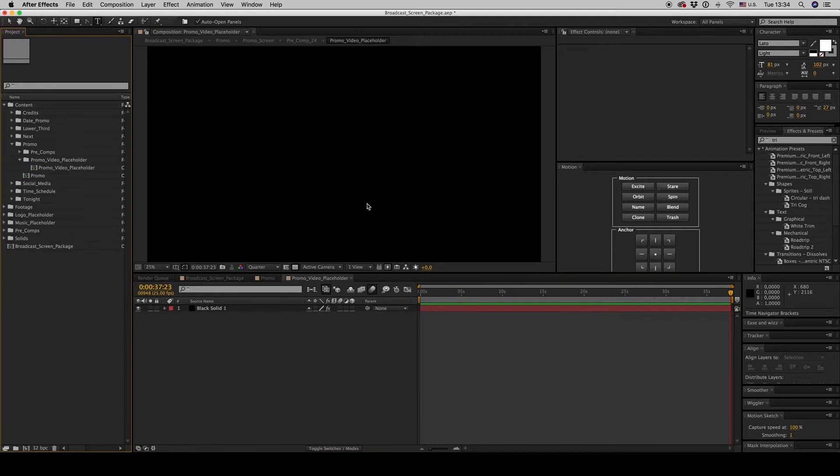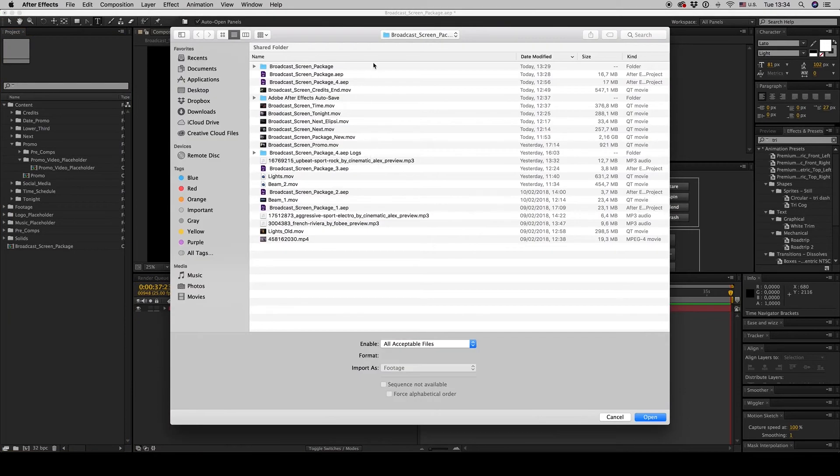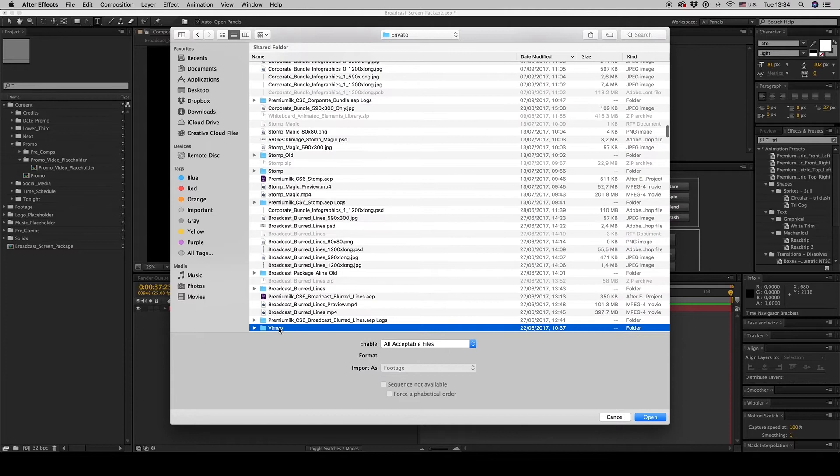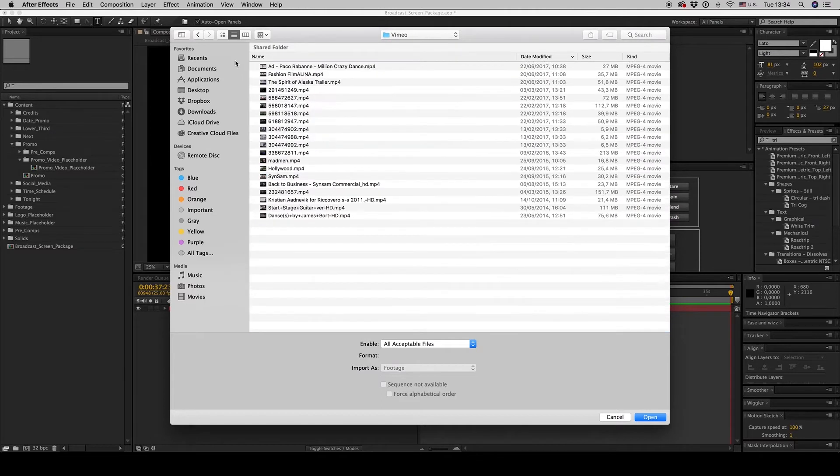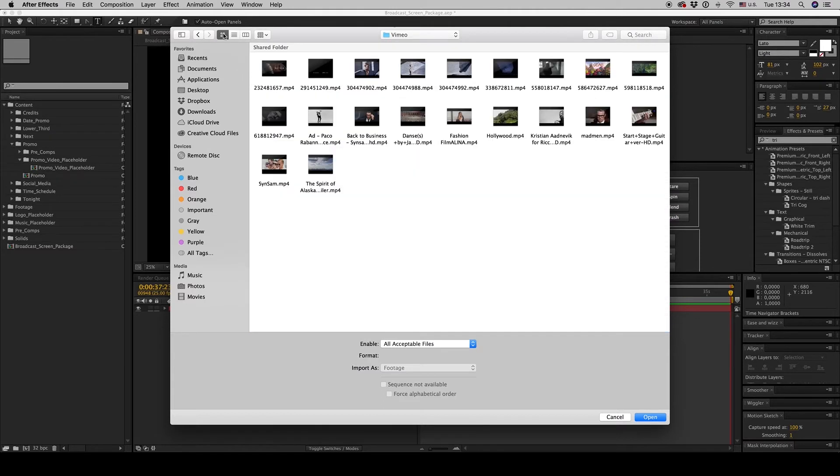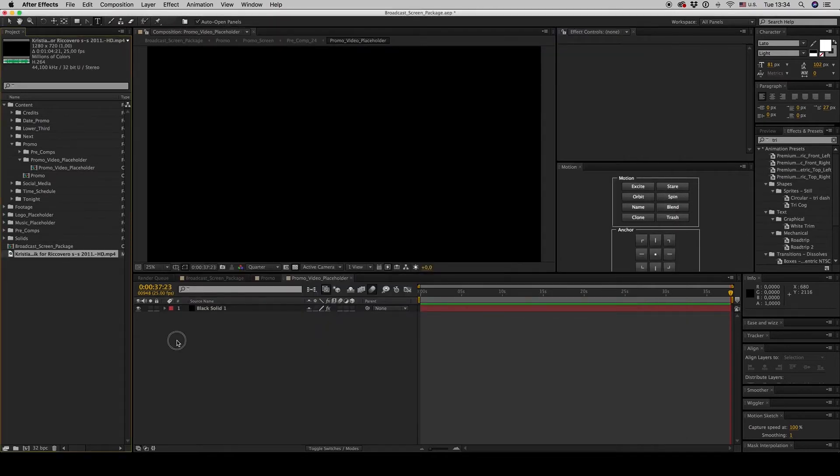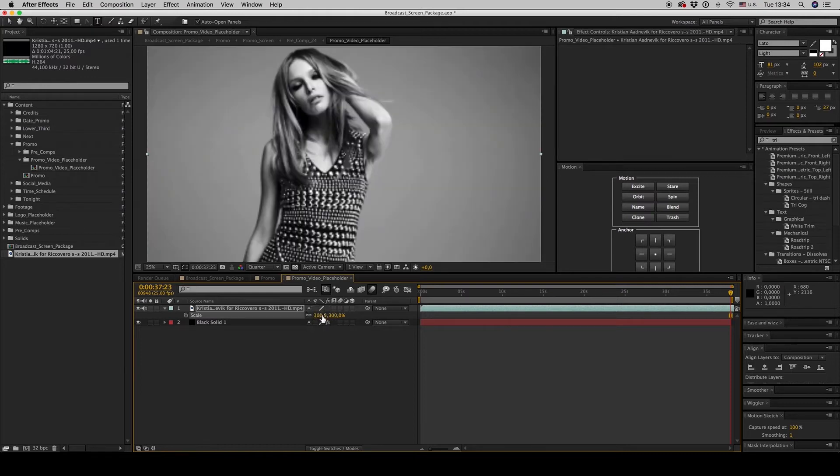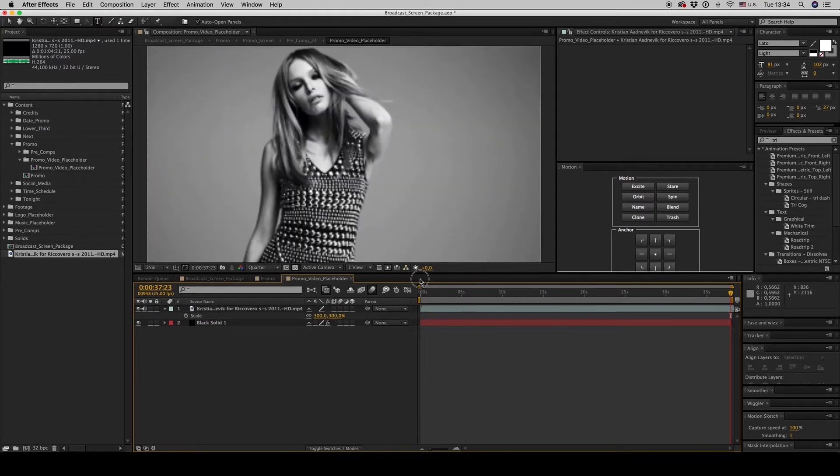Let's put a video here. Okay, let's bring this video, another video. This time the video placeholder is 4K, but if you have an HD file it's okay to scale it up.